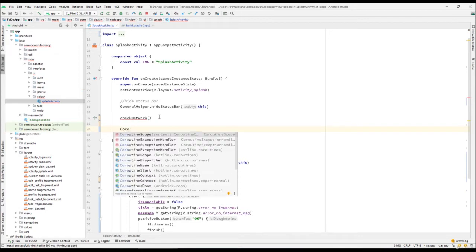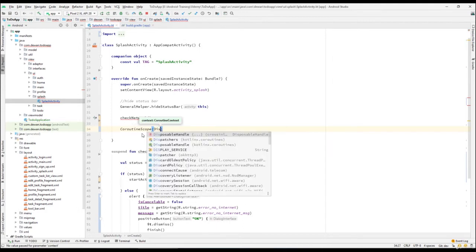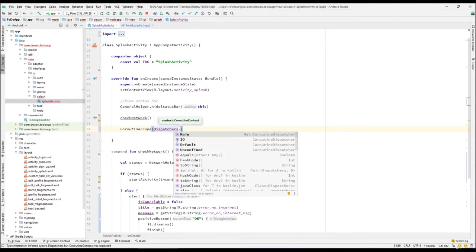We need to call a suspend function from another suspend function or from a coroutine scope, so we need to create a coroutine scope. Get the coroutine scope and pass a context — specifically a dispatcher. You can see kotlinx.coroutines — we pass Dispatcher.Main, Dispatcher.IO, Dispatcher.Default, or Dispatcher.Unconfined. Main means it runs on the main UI thread, which is required whenever you are accessing the UI.